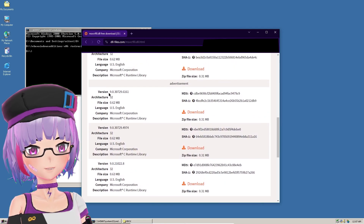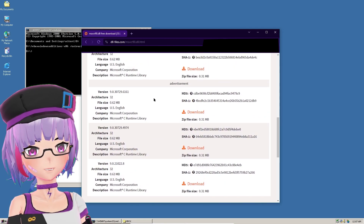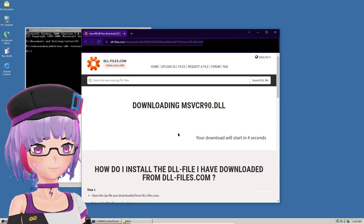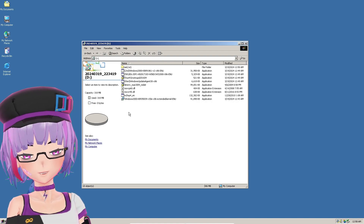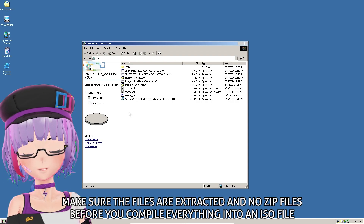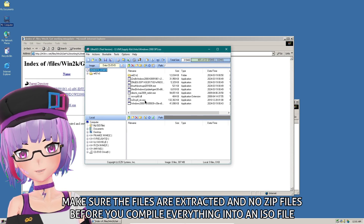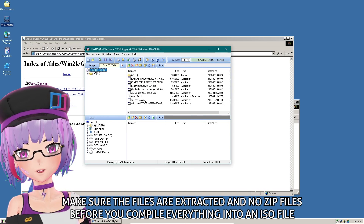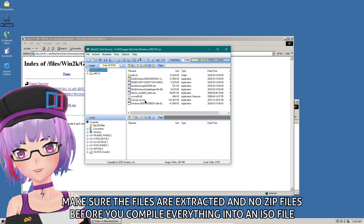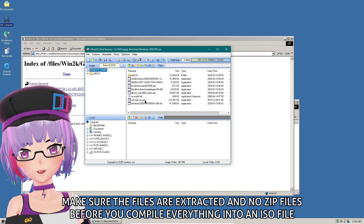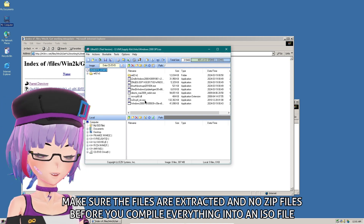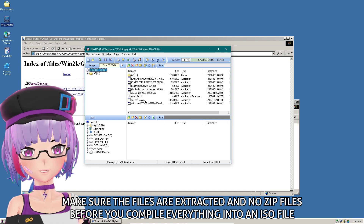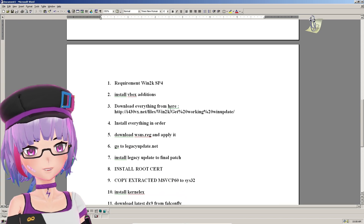I used version 6161 of msvcr90.dll — I'm not sure which version is better, but 6161 worked for me. This one is for DirectX. Before proceeding, be sure to extract all ZIP files and make sure there are no remaining ZIP files. Compile everything into a single ISO file. I'm creating an ISO file with UltraISO — you can use any ISO maker you want.